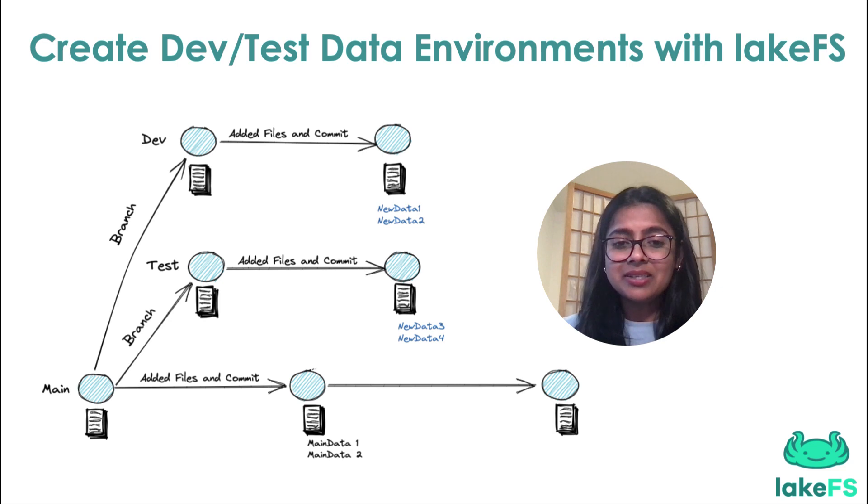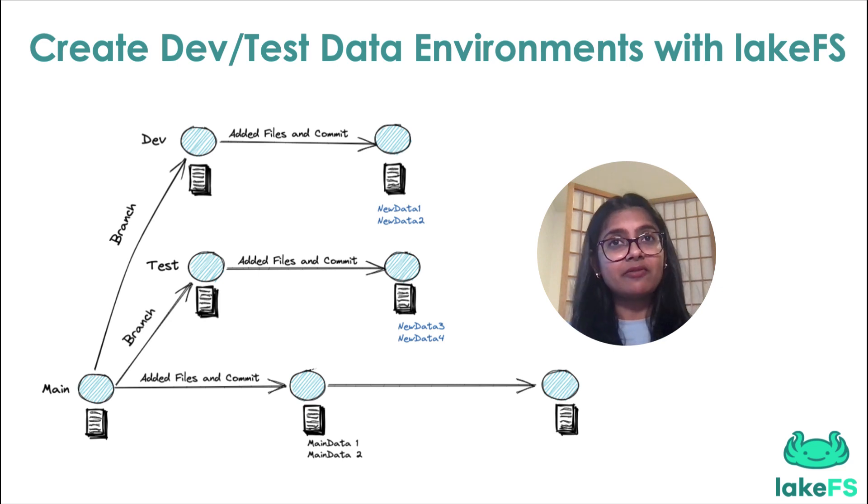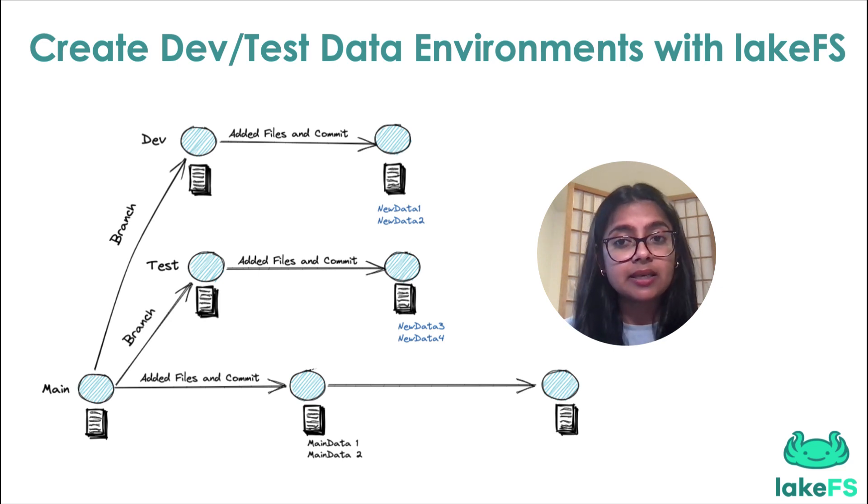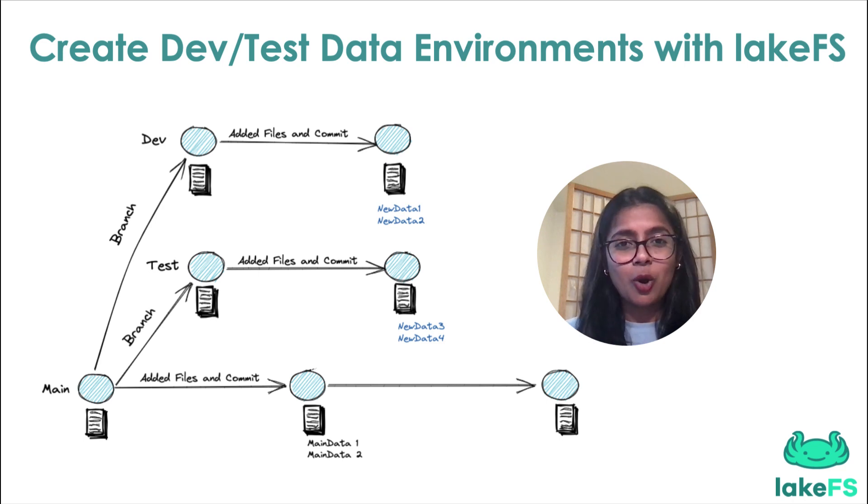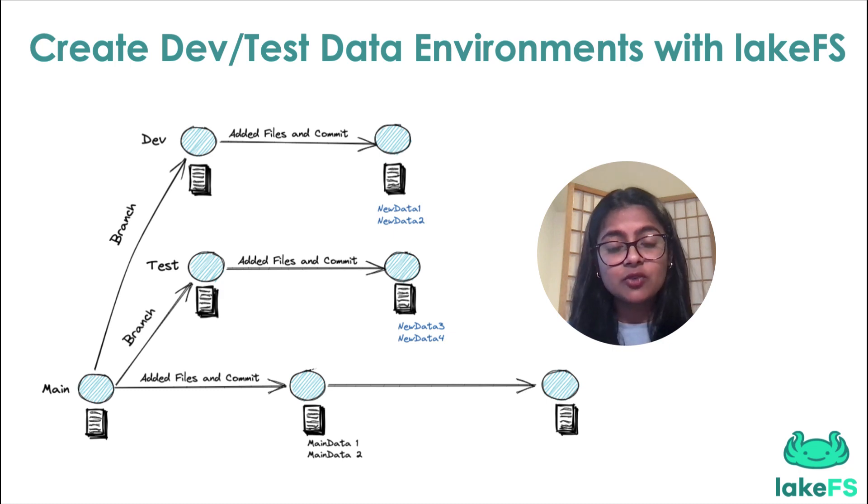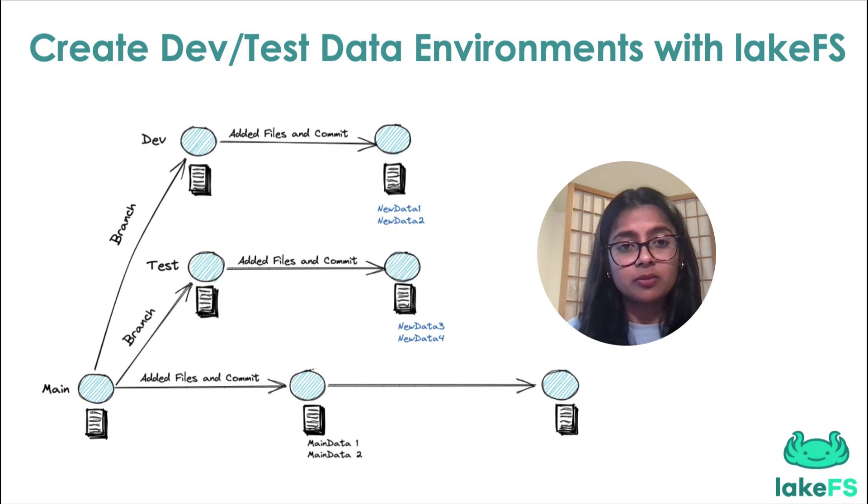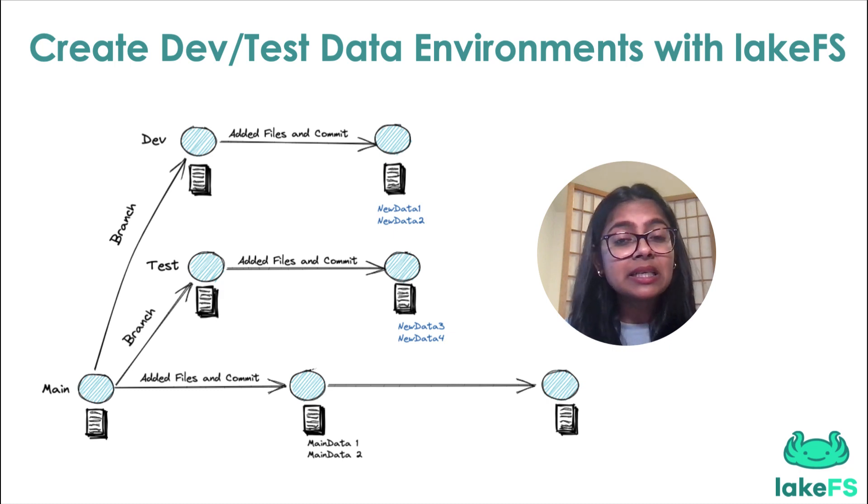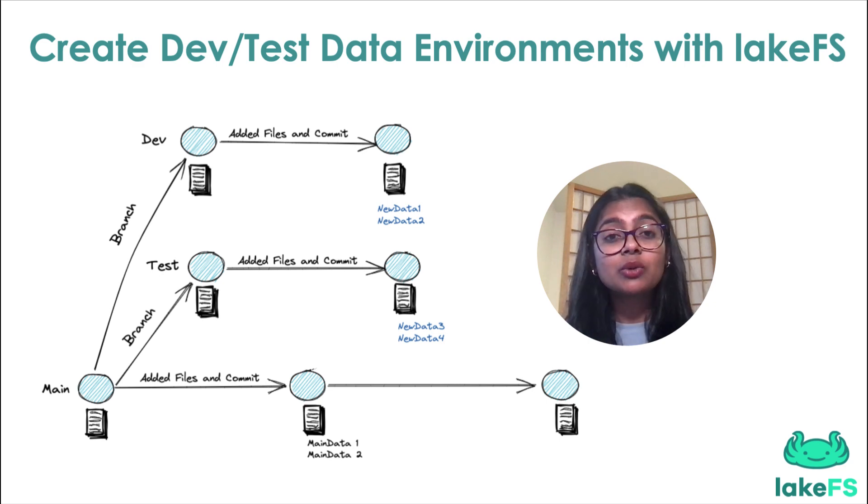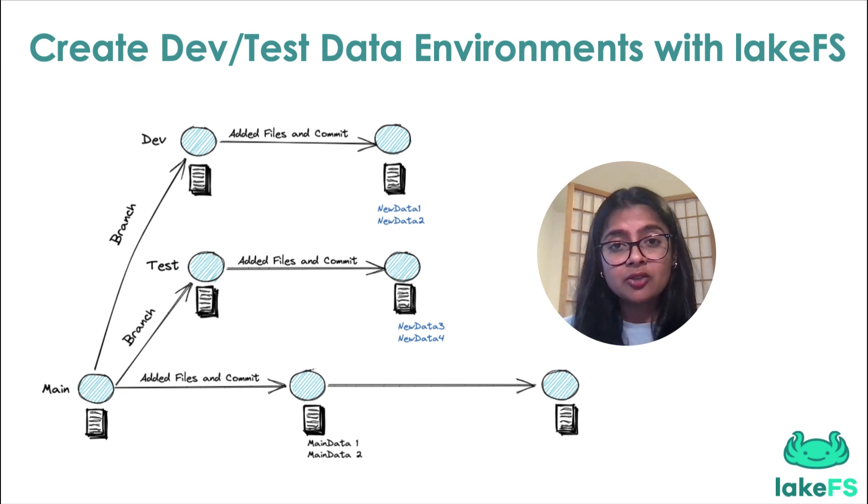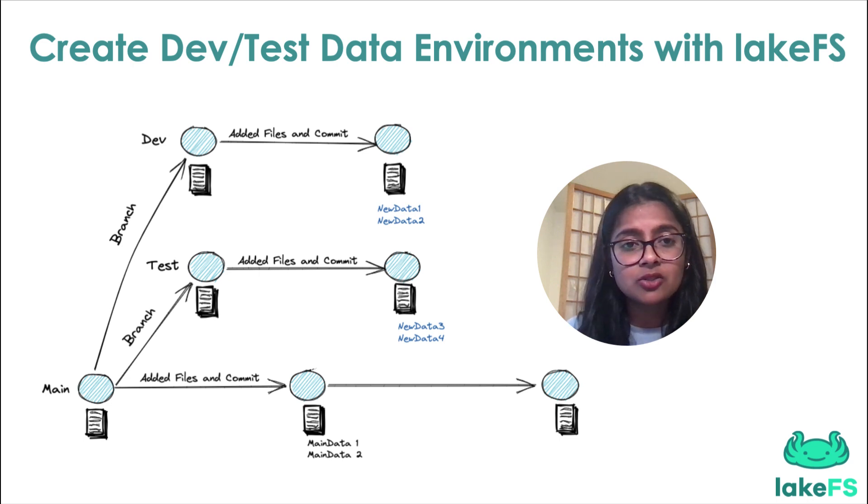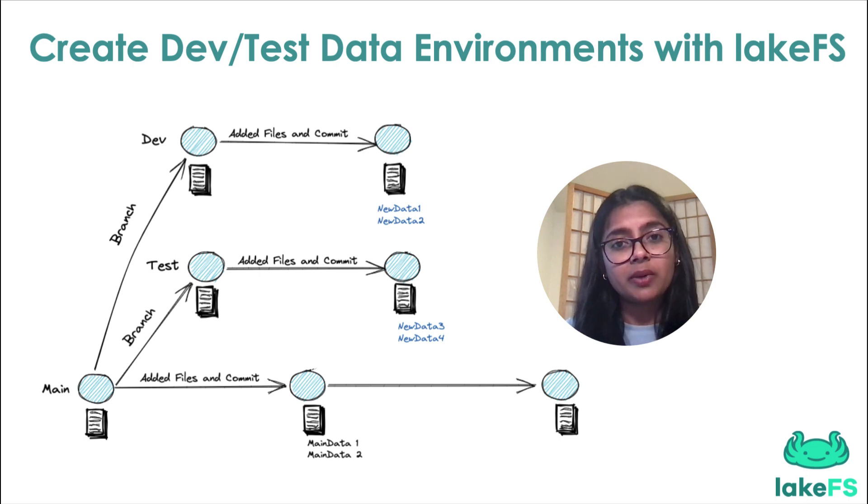Here is where LakeFS comes in. LakeFS allows you to instantly create a test data environment through zero-copy cloning. The branching feature lets you create a test branch from the production branch, and it is a metadata-only operation,